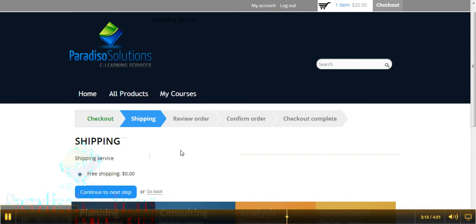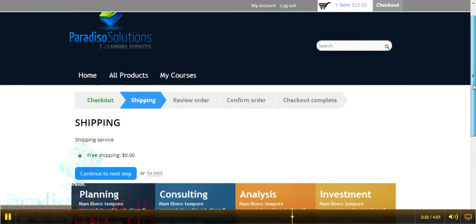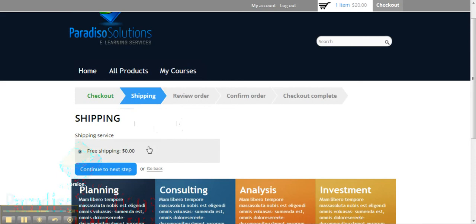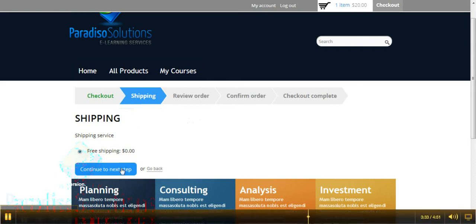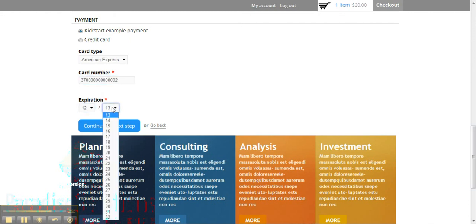For the shipping information, this can be highly customizable — we don't need to add this if you only sell your courses online. The free shipping and the entire shipping process can be removed to speed up the checkout process if you don't really need it. We'll continue to review our order and pay. We'll review the order here and pay for our order — by the way, this is a test card so it does not work in real life.